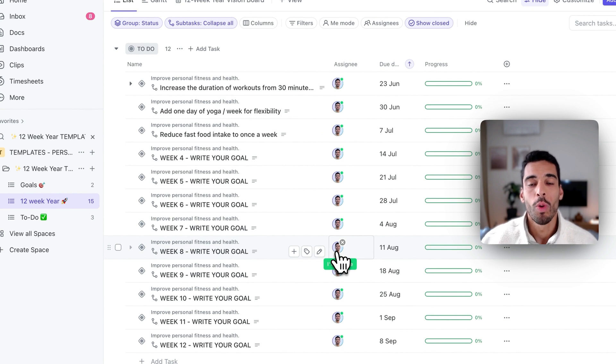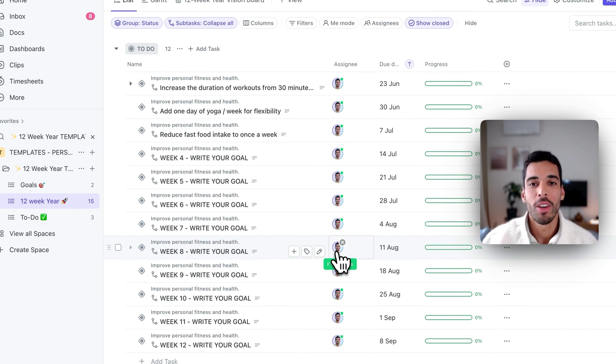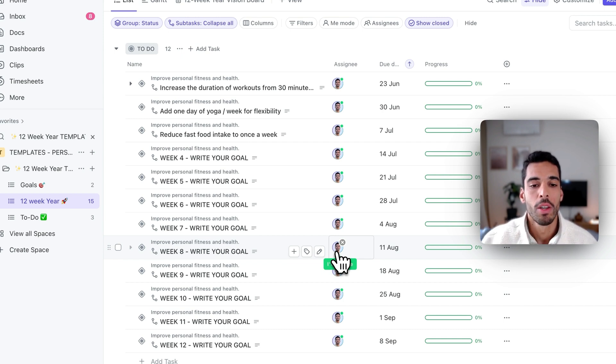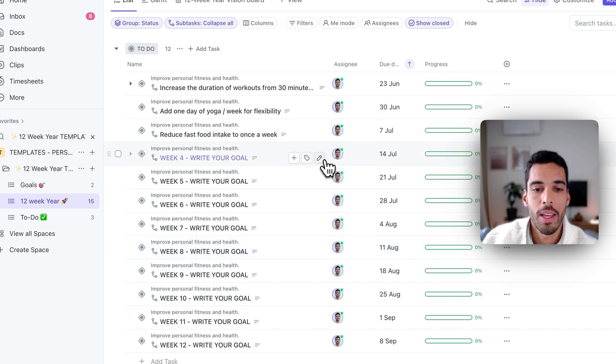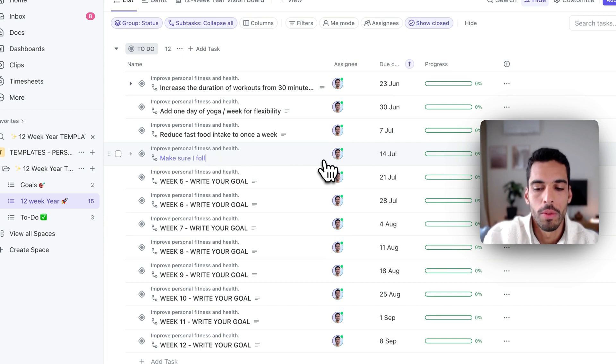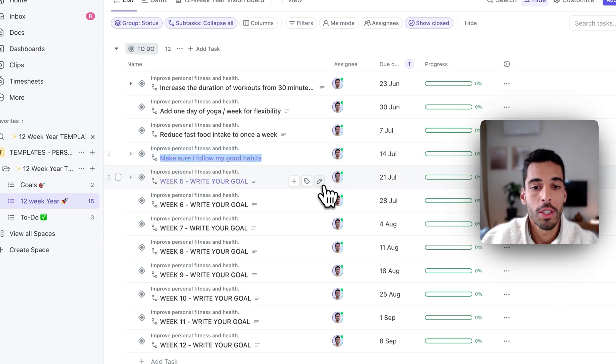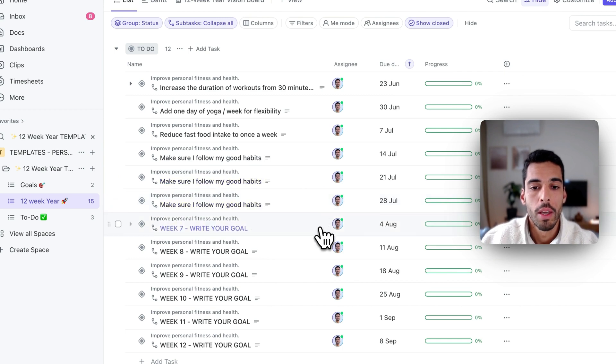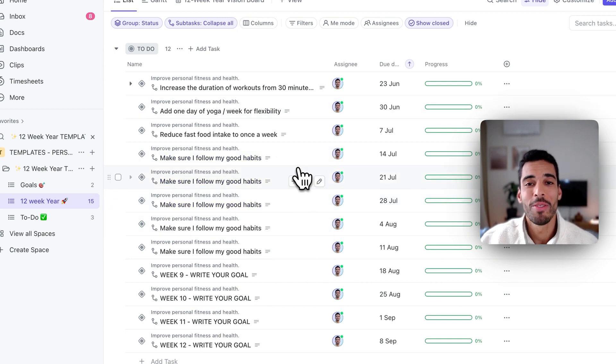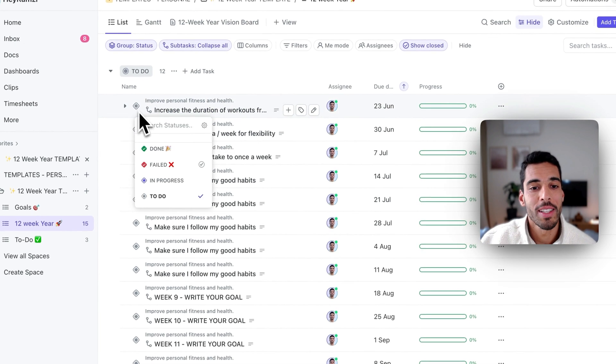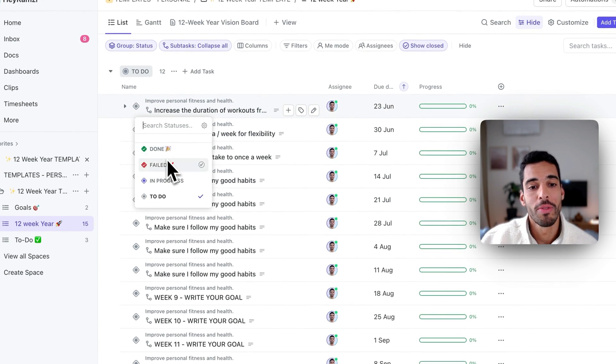So what you have to understand is that if your 12-week year is habit based, like this one, once you've set up the healthy habits over the upcoming weeks, you can actually have a goal which is executing, achieving these habits in my routine. I could say something like, make sure I follow my good habits. We can actually copy this and paste it in the upcoming weeks. And then to track if you've achieved your 12-week year, you can go here and say done, failed, in progress, or to do.